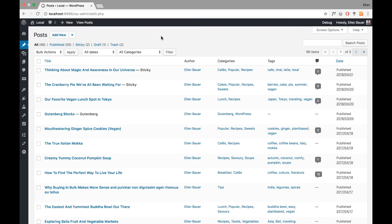Let's get started walking through the Gutenberg blocks as they are available at the moment. I'm here in my admin area and I've created a post called 'Gutenberg Blocks' just to show the blocks of Gutenberg and test it with our Bukeco theme, which I just recently prepared to work with the Gutenberg plugin and already shows the theme style.